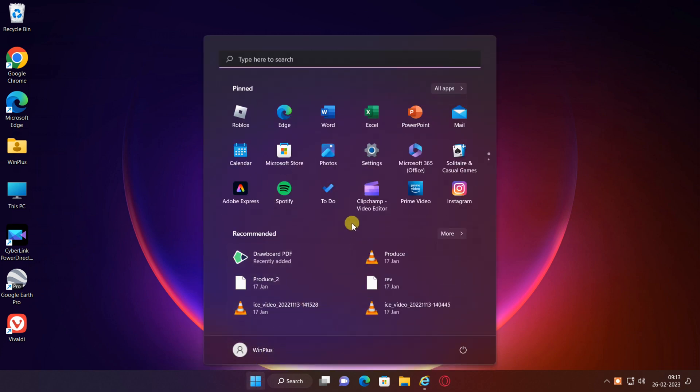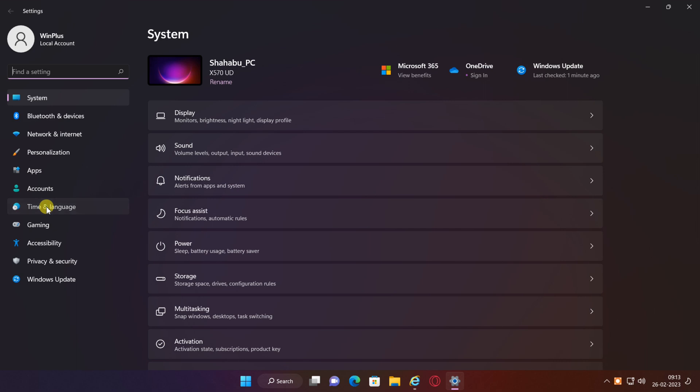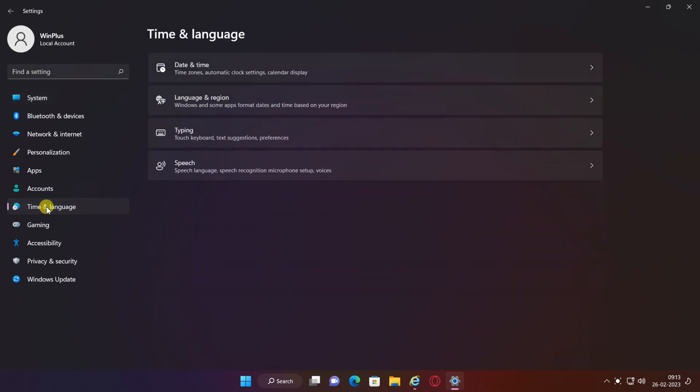Open the Settings app. From the left side menu, choose Time and Language. Click Language and Region.